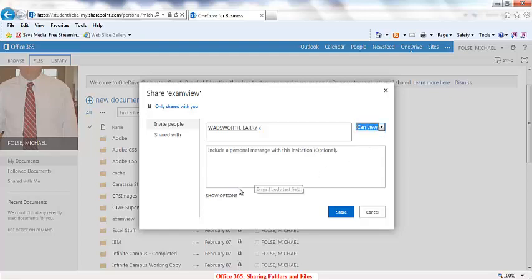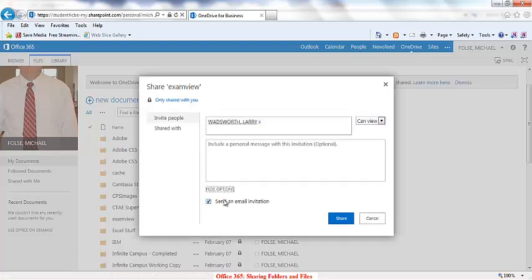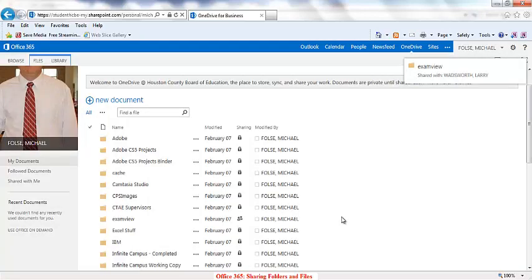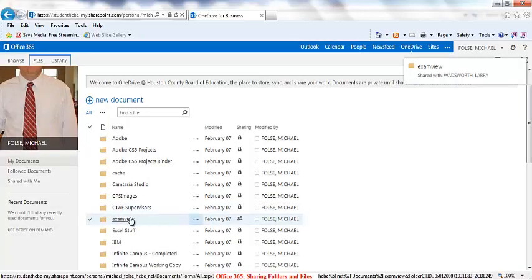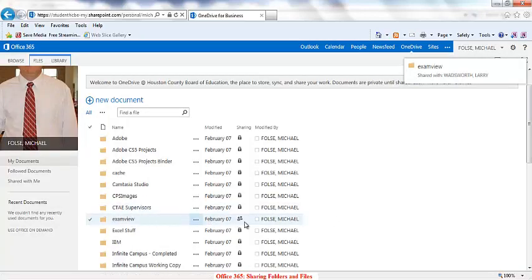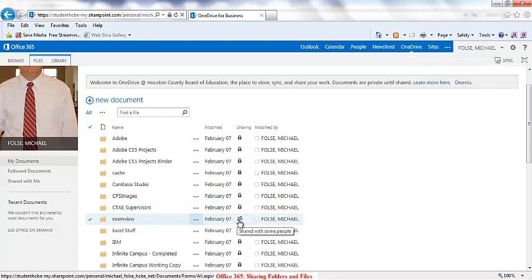You can click on Show Options and uncheck the little box that says Send an Email Invitation — that's really not necessary. Then all we do is click Share. You'll notice that on this particular folder the little lock has turned into two little people, which signifies that it's being shared.